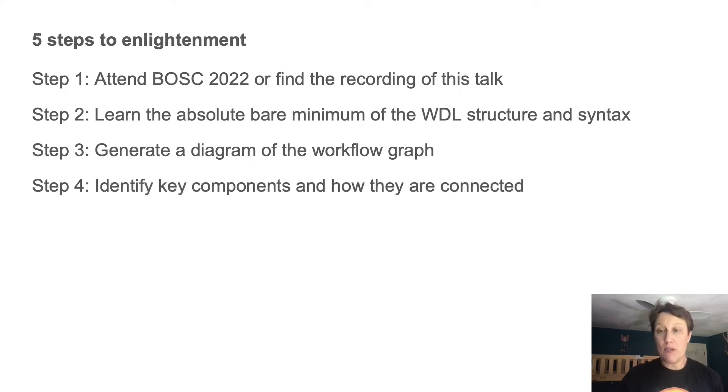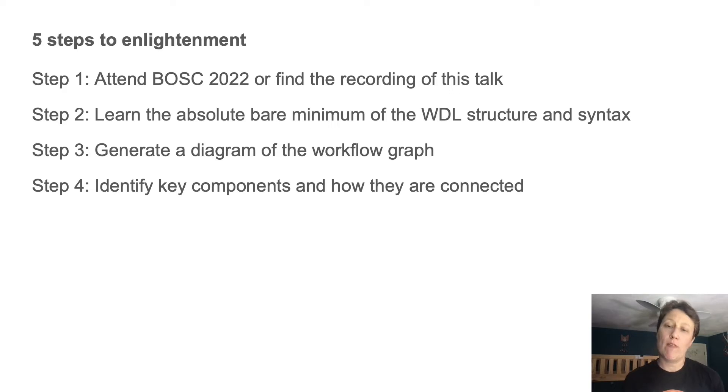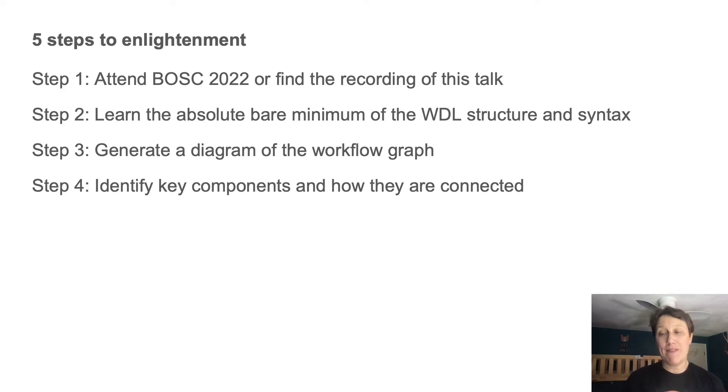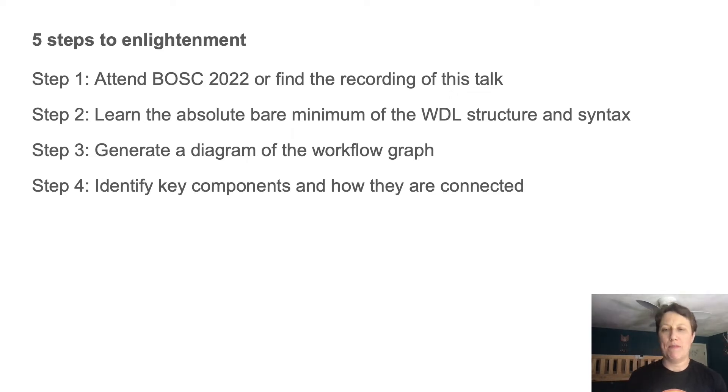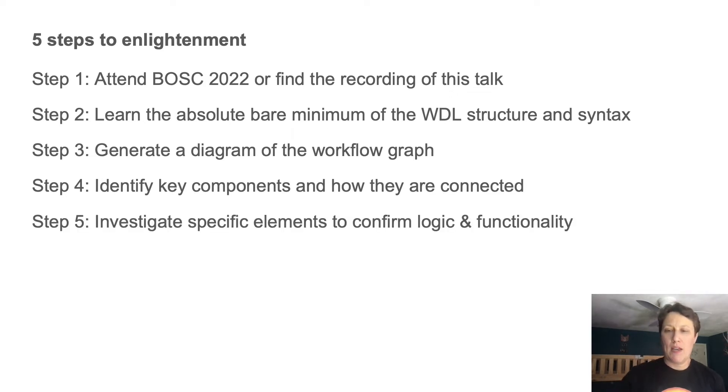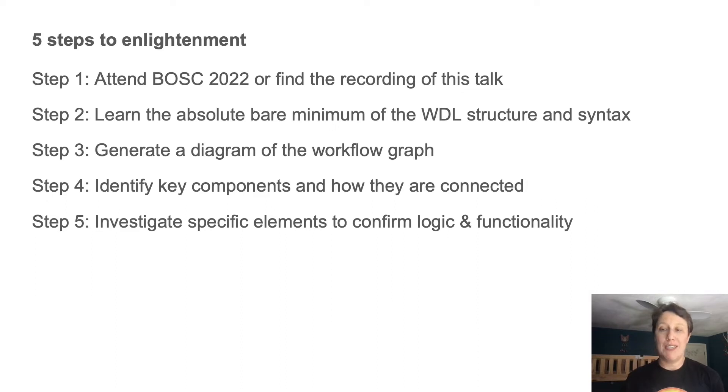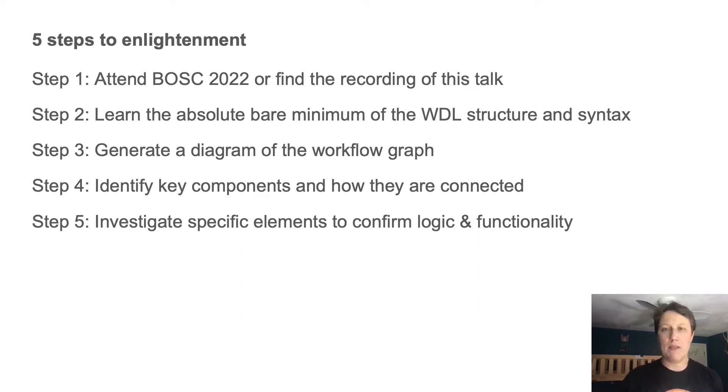Then using the graph diagram as a guide, you're going to identify what are the workflow steps and look up specific bits of code to determine the flow logic that connects them. And finally, you'll usually want to dig a bit deeper into specific elements on a case-by-case basis.